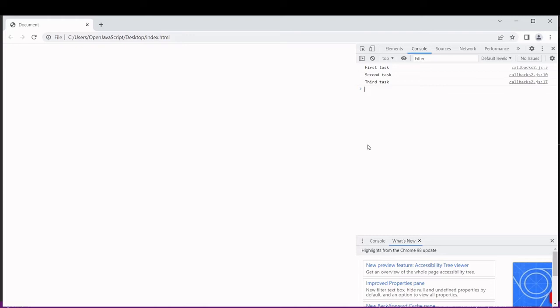That's it for basic callbacks. In the last part of this video now let's see how we can add error handling.